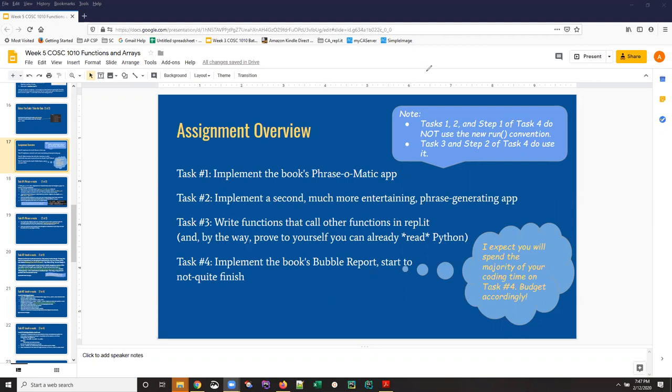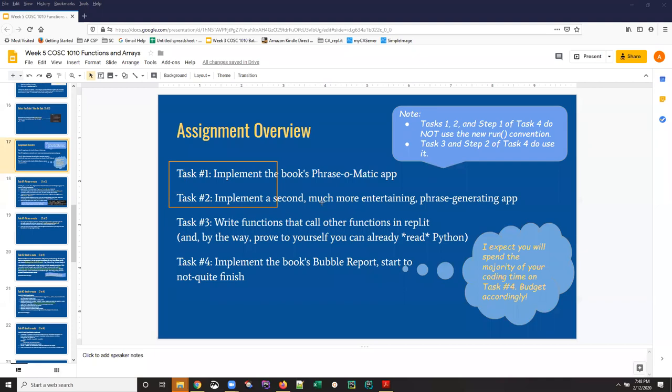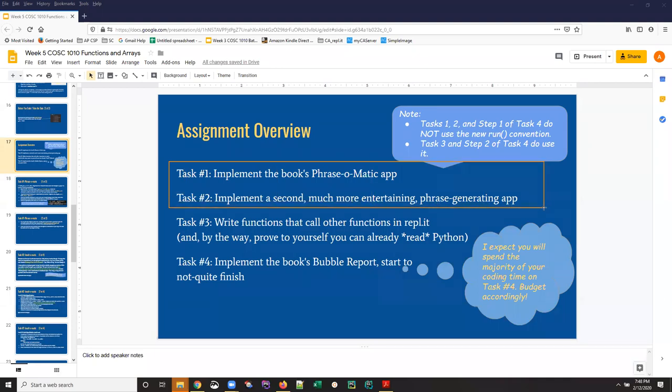In this week's exercise you have a total of four tasks, but it turns out there is a considerable amount of code to write. There are certain tasks—for example, this pair of tasks—that are very closely related, and for that reason it will make your life simpler to create one REPL.